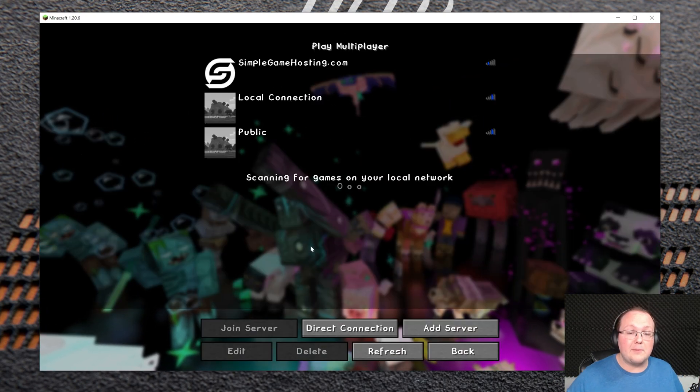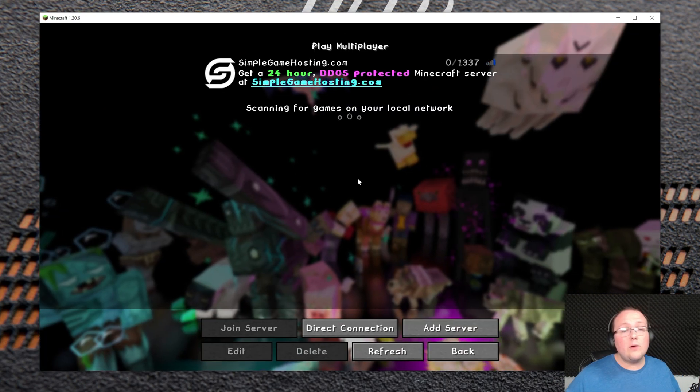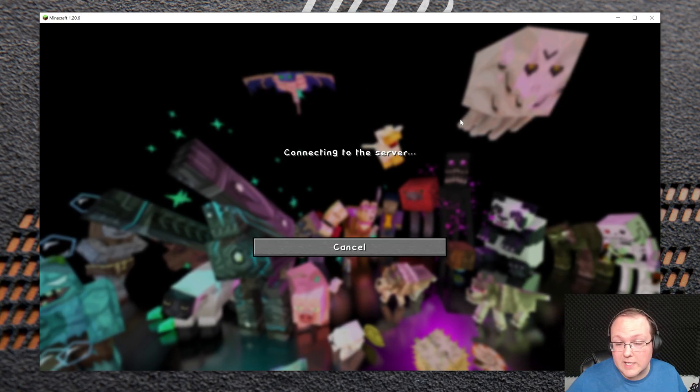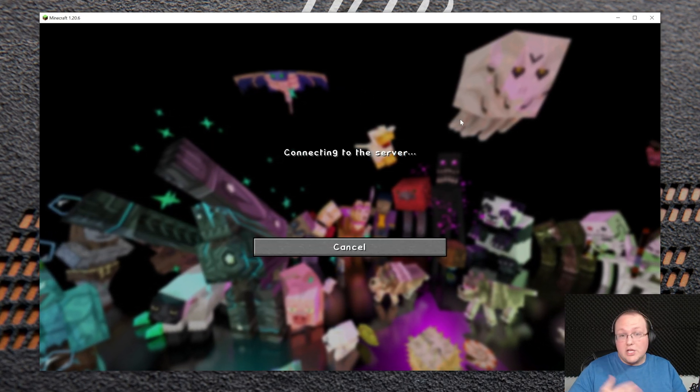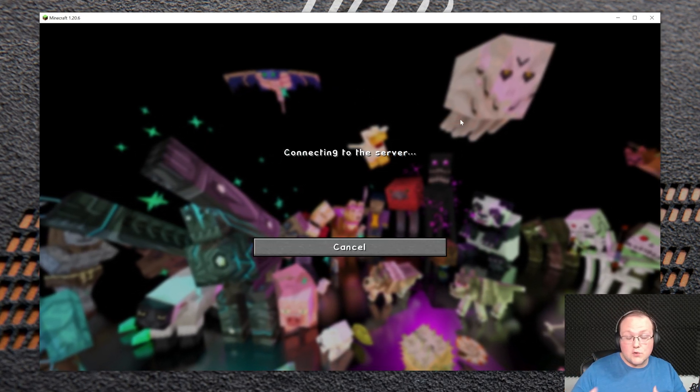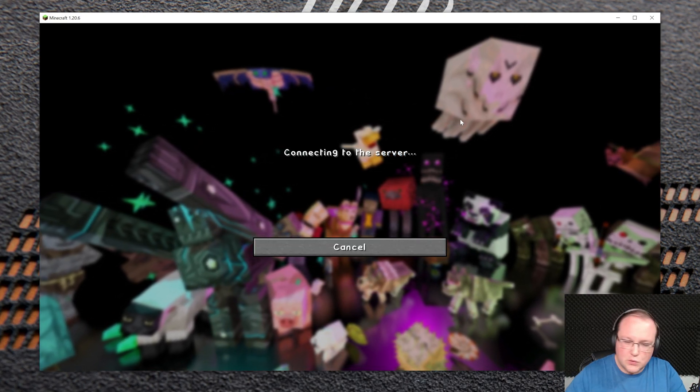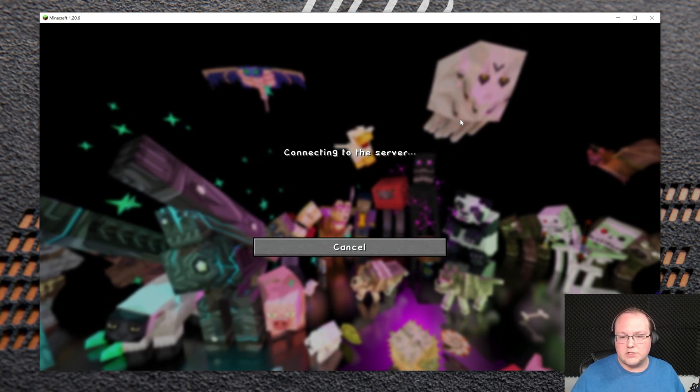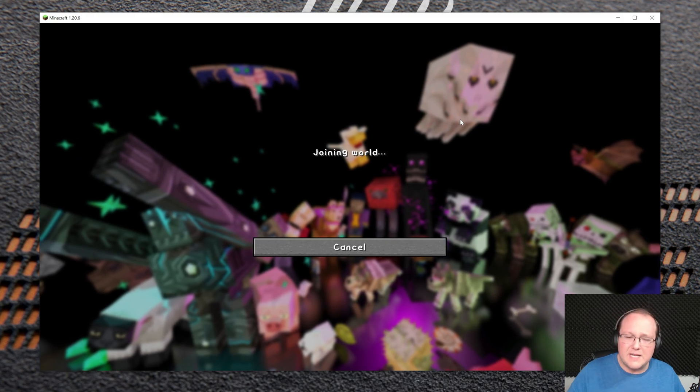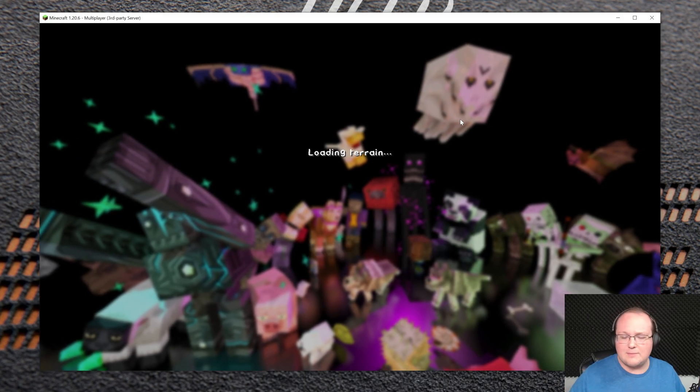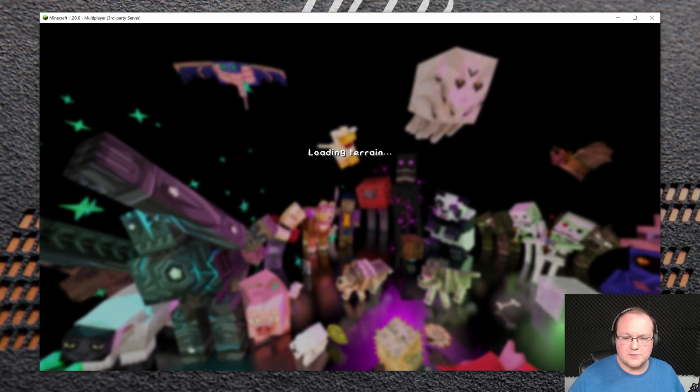We can go ahead and jump onto a Simple Game Hosting server where we will be able to see that these textures are working, and I'll even show you, you can switch textures right in-game. It's really, really cool, so you don't have to go back to the main menu every time to change textures.